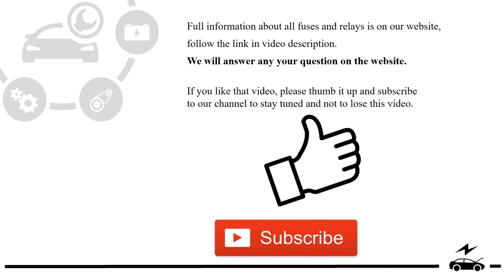Full information about all fuses and relays is on our website. Follow the link in video description. We will answer any question on the website.